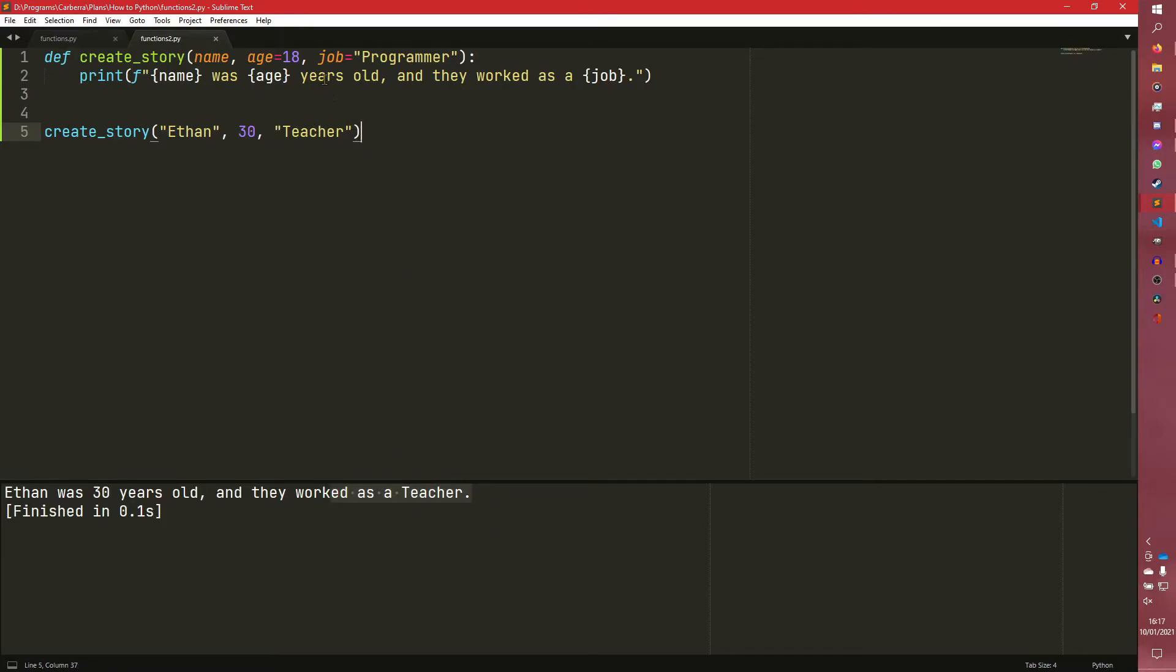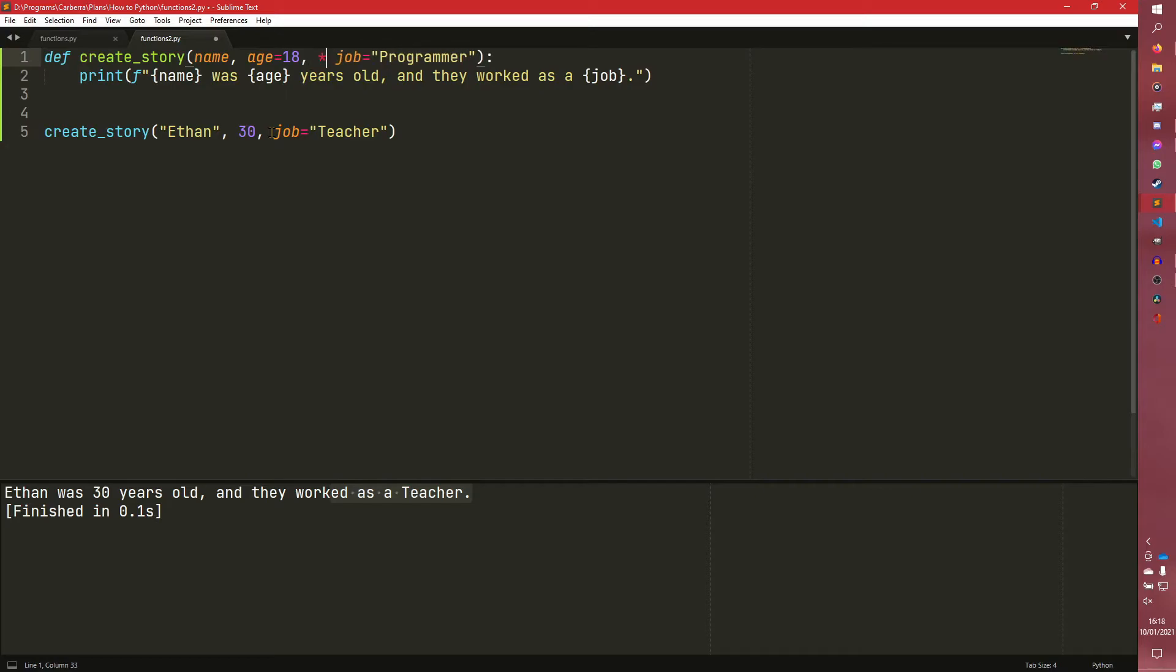However, what if we don't want this? What if we only want the job parameter, for example, to be passed like that? We can use an asterisk like that. And you can see it works fine now.